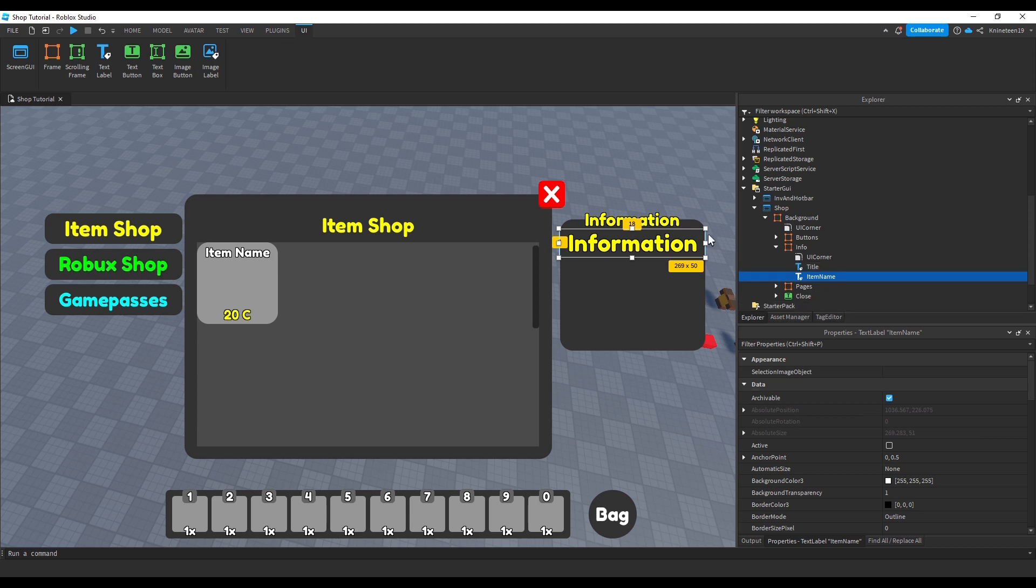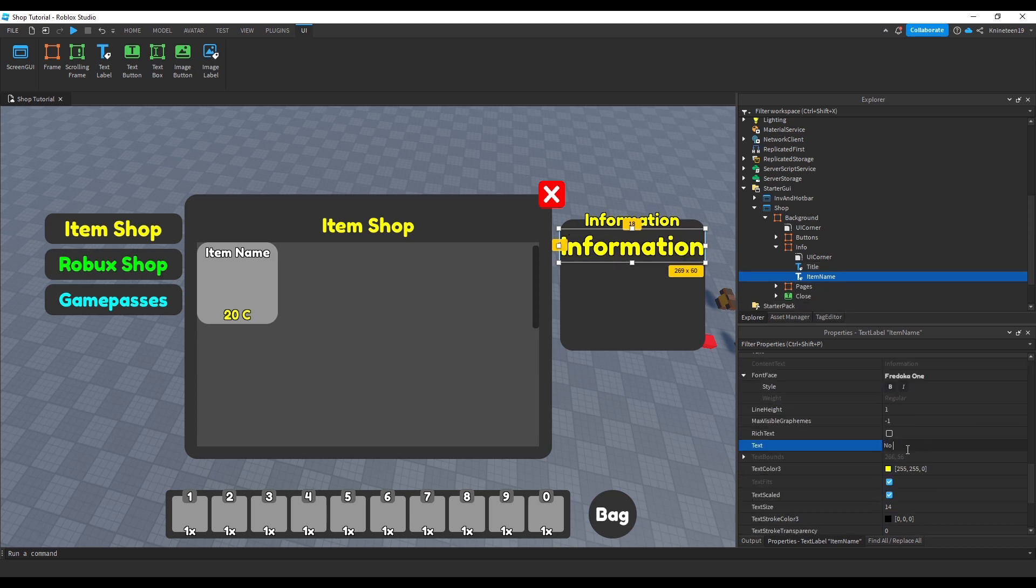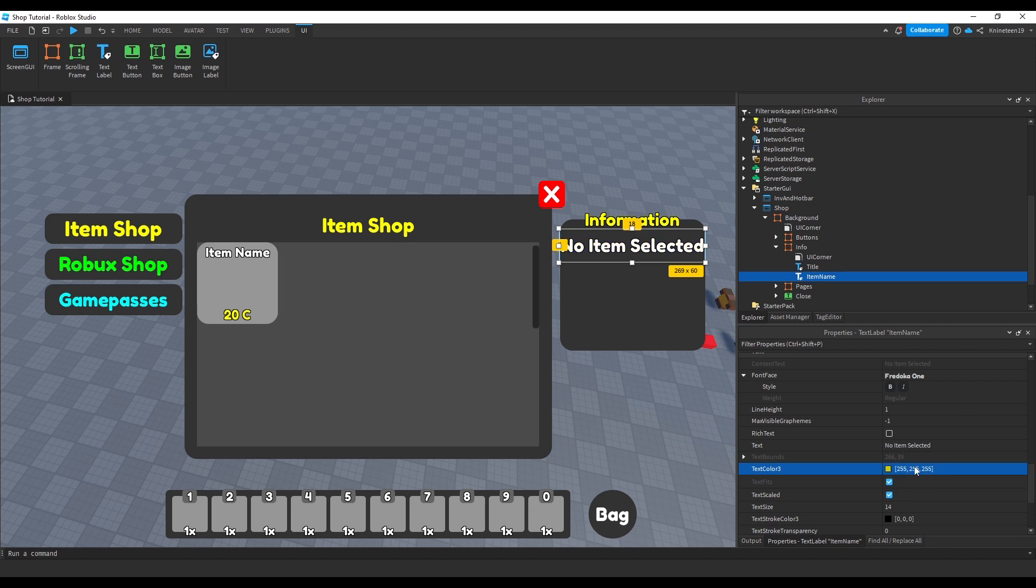We'll copy this frame and name it item name, moving it down and adjusting the text appearance to show the current selected item's name, setting the text to no item selected for now.